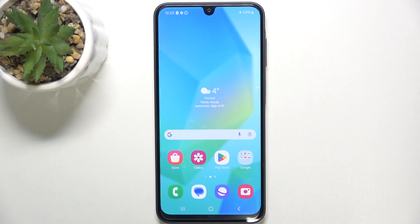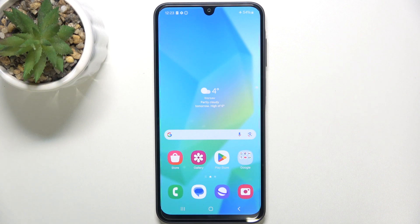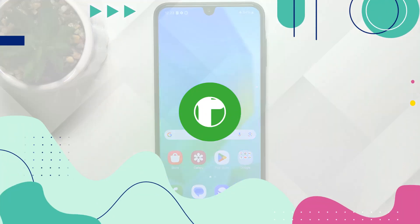Hello, in this video I'm going to show you how to add and remove home screen widgets on Samsung A16 5G.